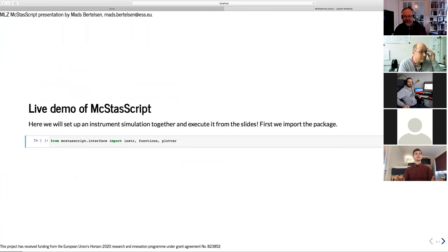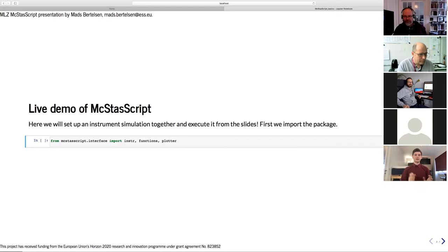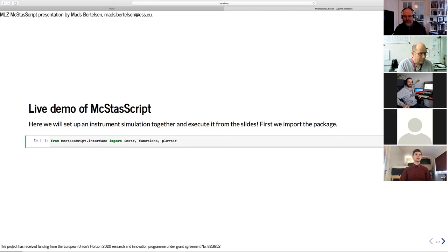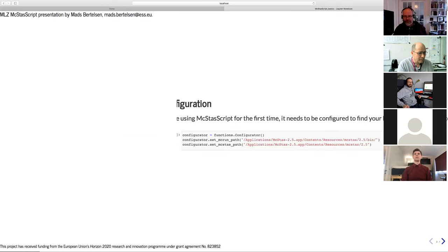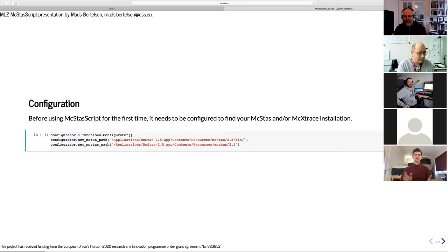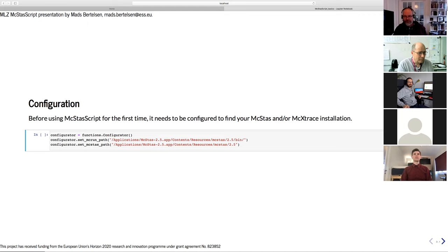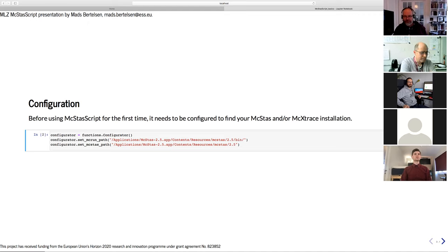Here I can actually do a live demo of McStasScript, building up a simple instrument and walking you through how it's done. First, we import the package. We have a few different subparts: the instrument, the functions, and the plotter that we will use when we get there. The very first time you use the package, you need to configure it just to find your local McStas installation, both to find the binary and the path of all the components. I don't need to do that, but I'll just do that one more time.